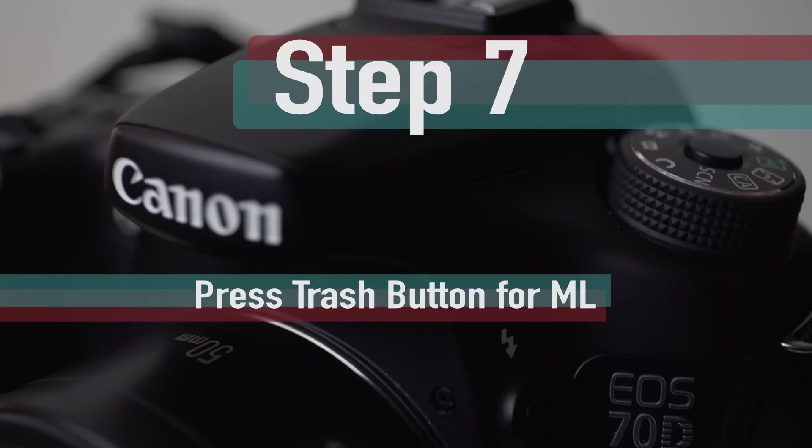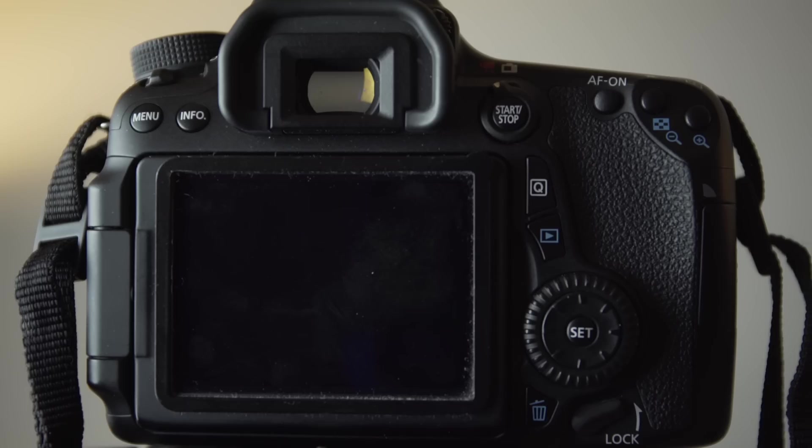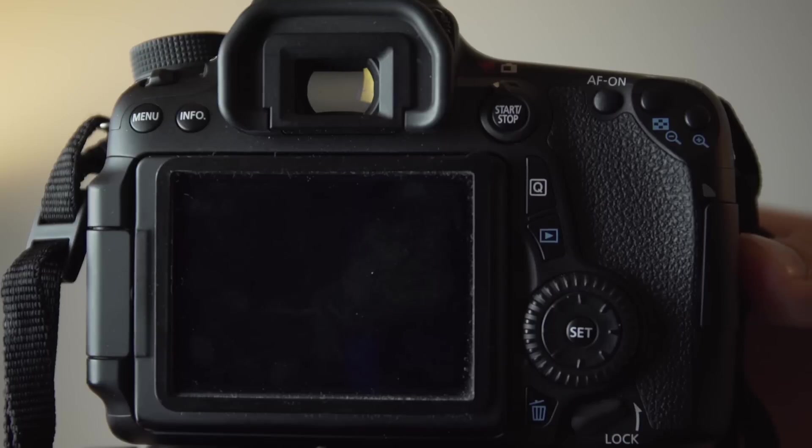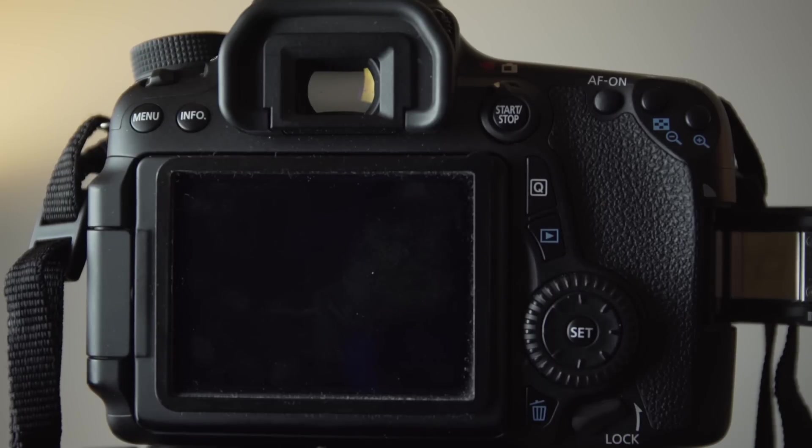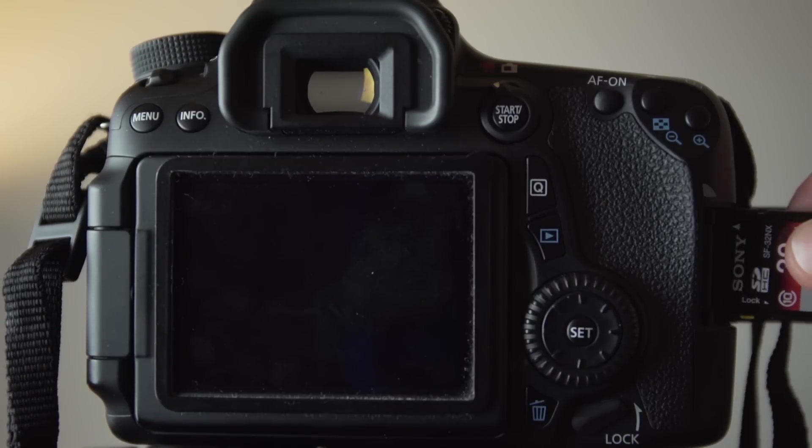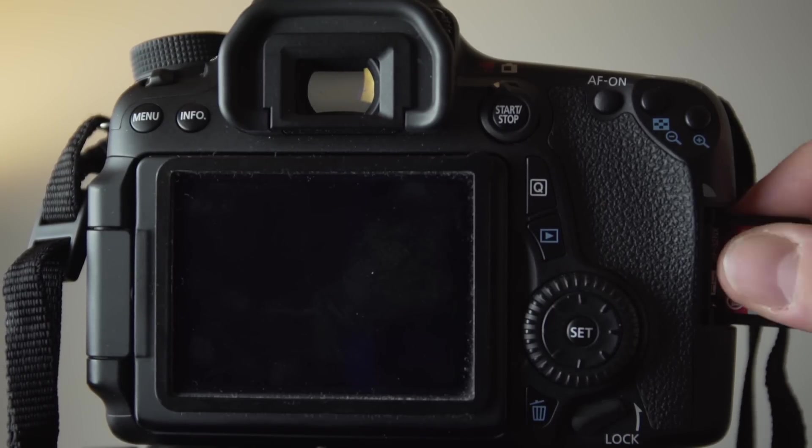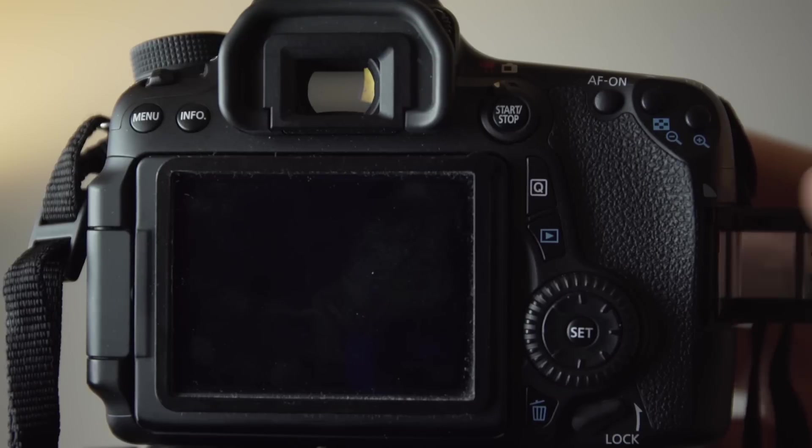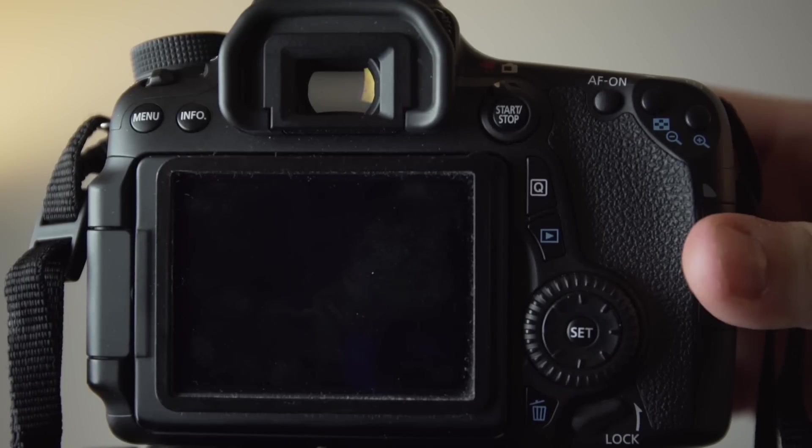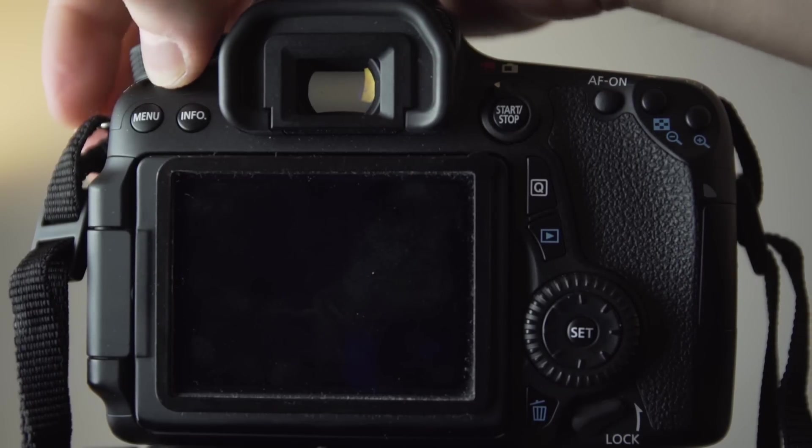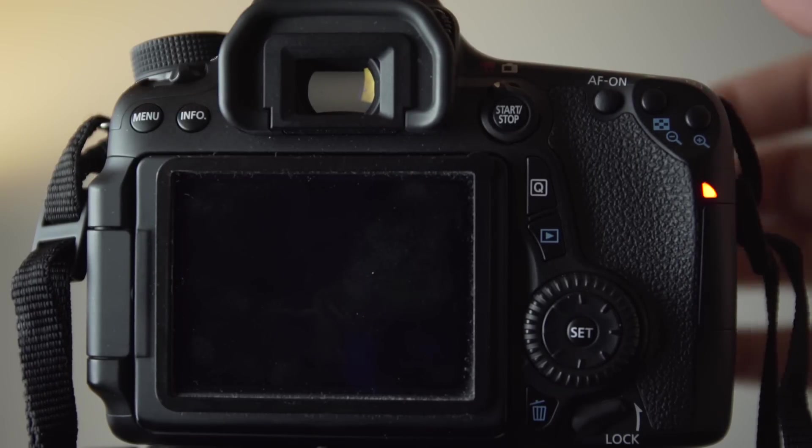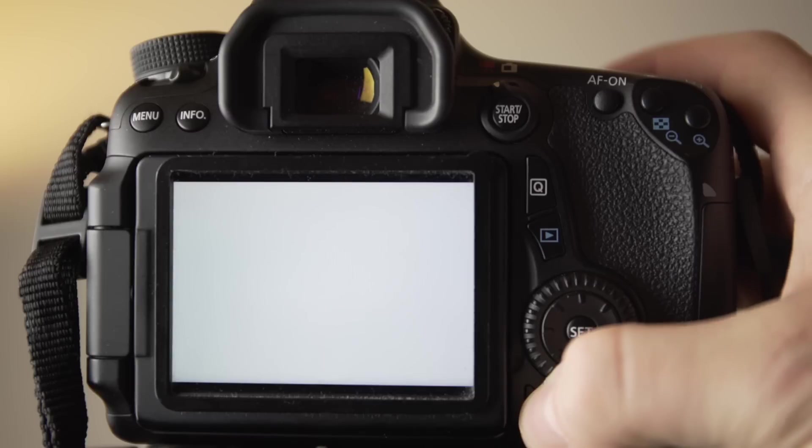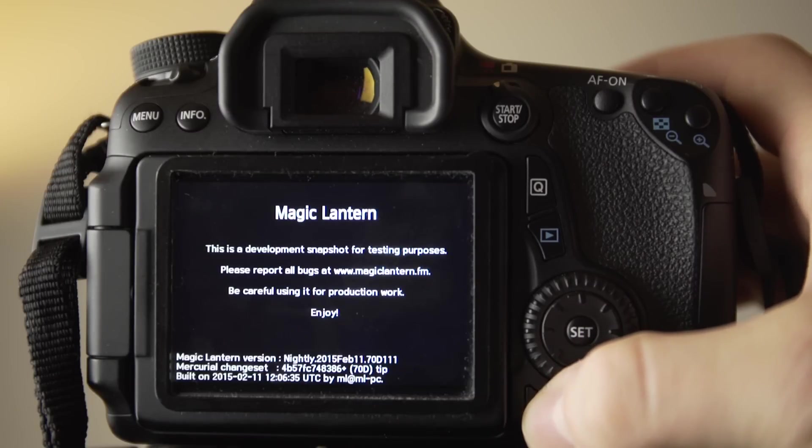Step 7. Insert the SD card into your camera and turn the camera on. Make sure it is not in playback mode, and then press the trash button. This will start Magic Lantern.